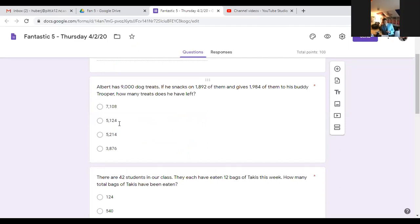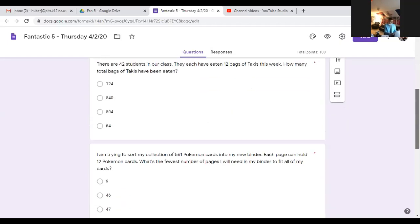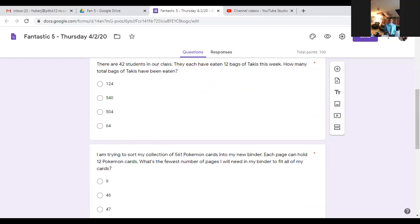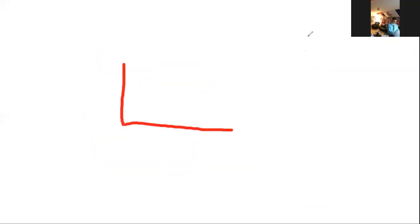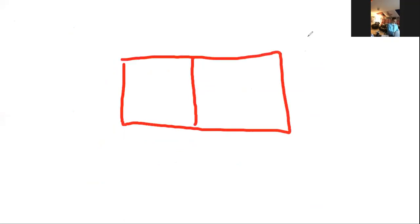Moving to number two. There are 42 students in our class. They each have eaten 12 bags of Takis this week. How many total bags of Takis have been eaten? Total could make you think to add, but repeated addition is the same thing as multiplication. Bags of can kind of show you that as well. Let's do our area model today.